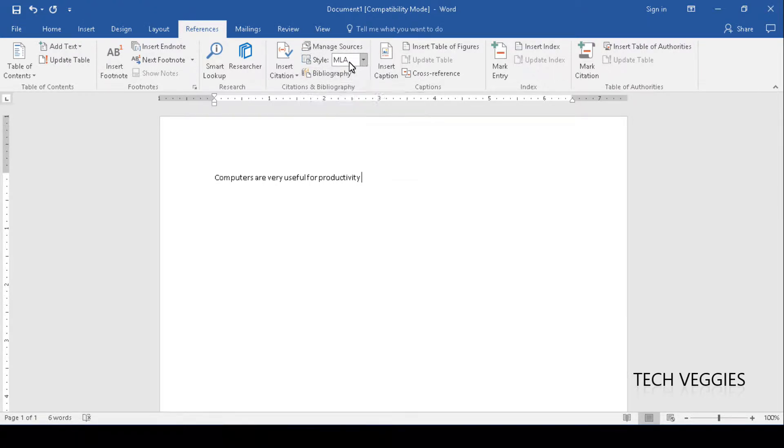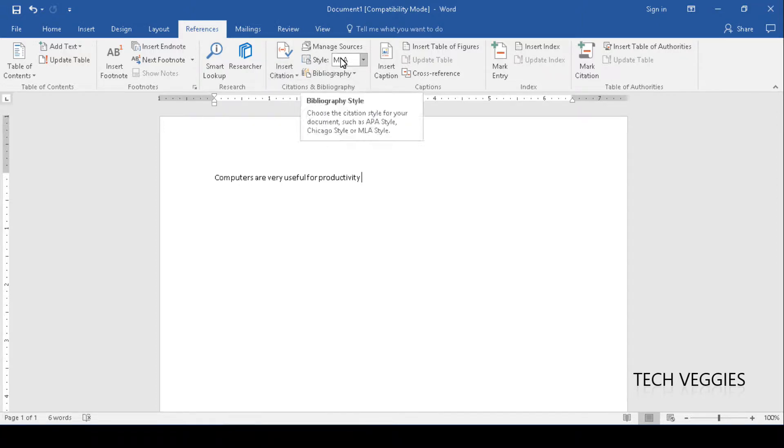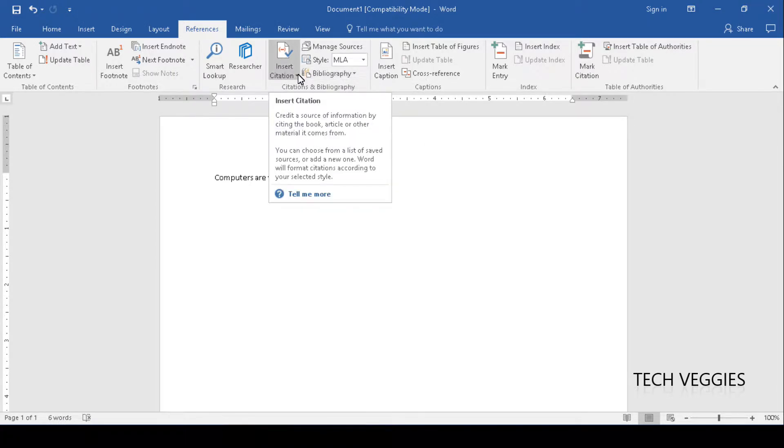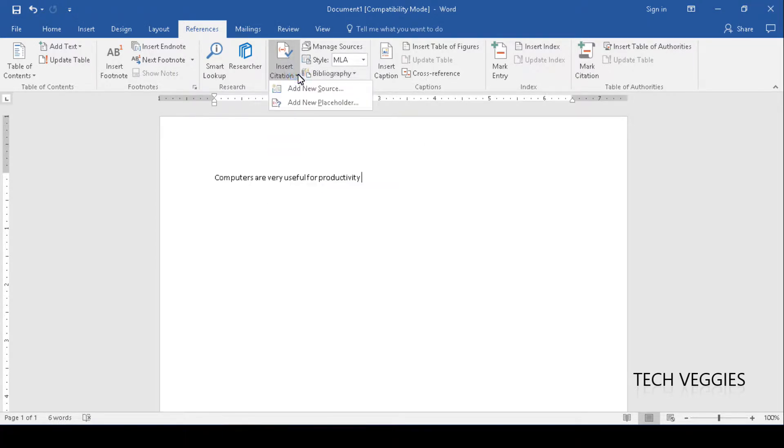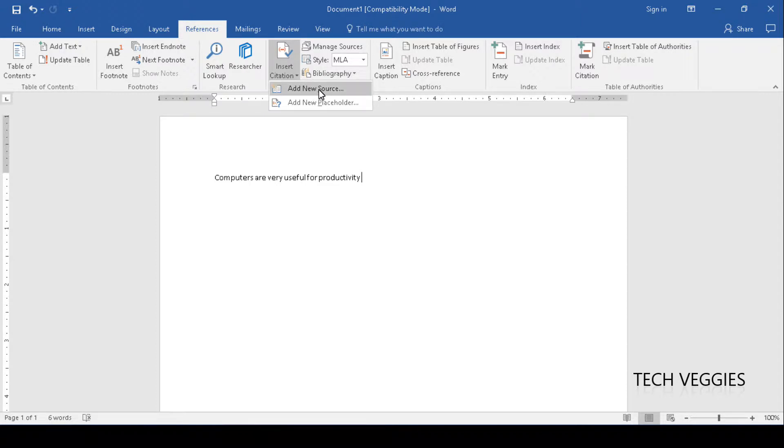We're going to come back to this section here because depending on the style formatting for our references that we're using, we'd have to change this. Currently it's MLA but we're going to come back to that. We can go ahead and click on insert citation here and choose the option add new source.